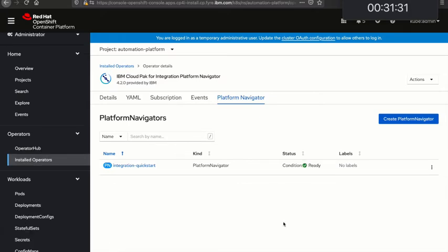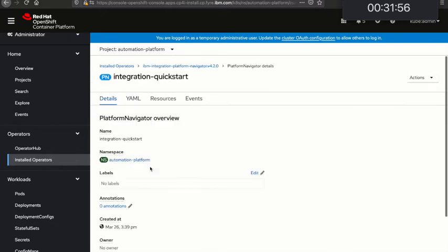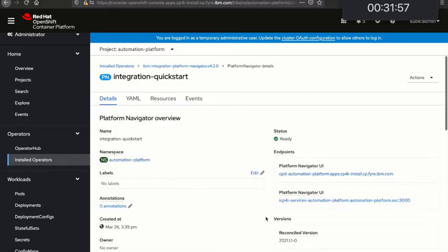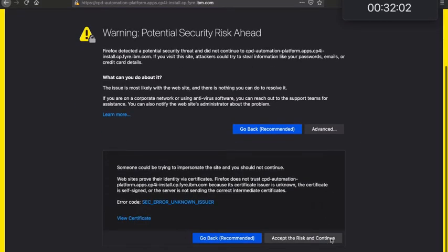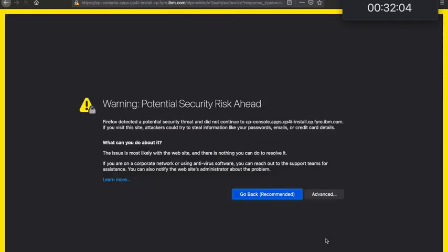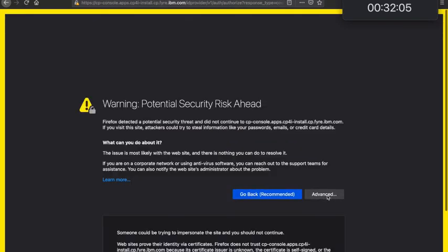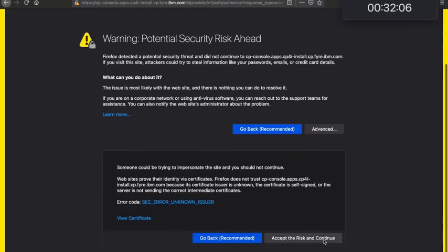And there it goes, it's just become ready. We've waited 23 minutes, just enough time for a cup of tea or coffee. Now I can click on the Integration Quick Start and I can see my Platform Navigator UI link over there. If I click on that at the minute it's got self-signed certificates. There are details in our IBM documentation site about how to update those for real ones, but I'll just click through those for now.